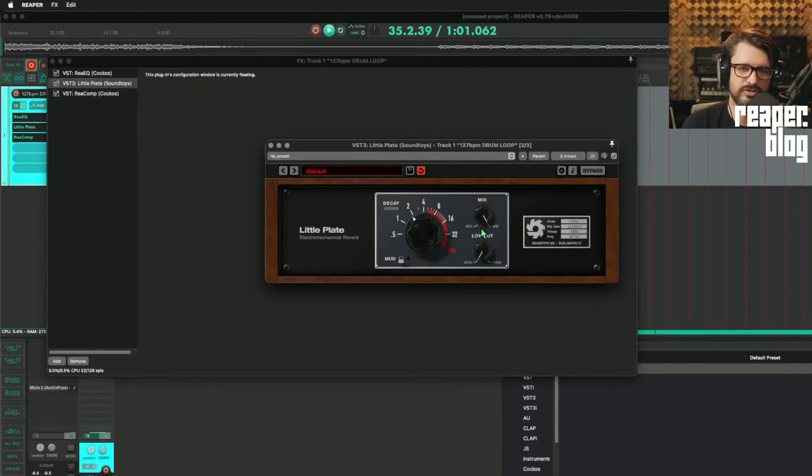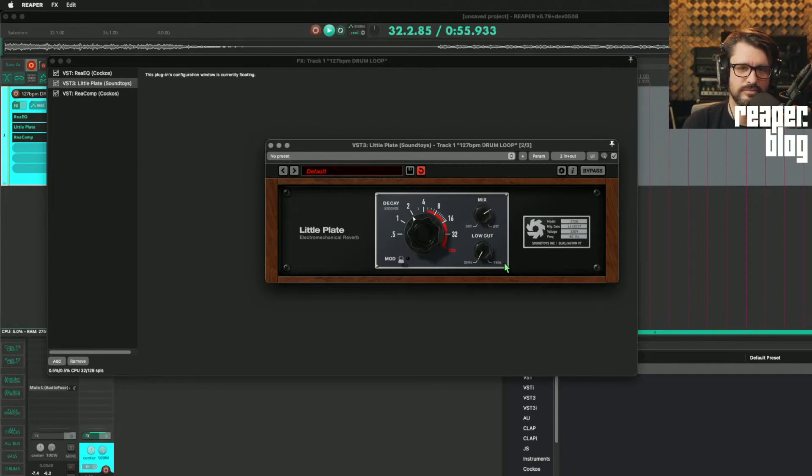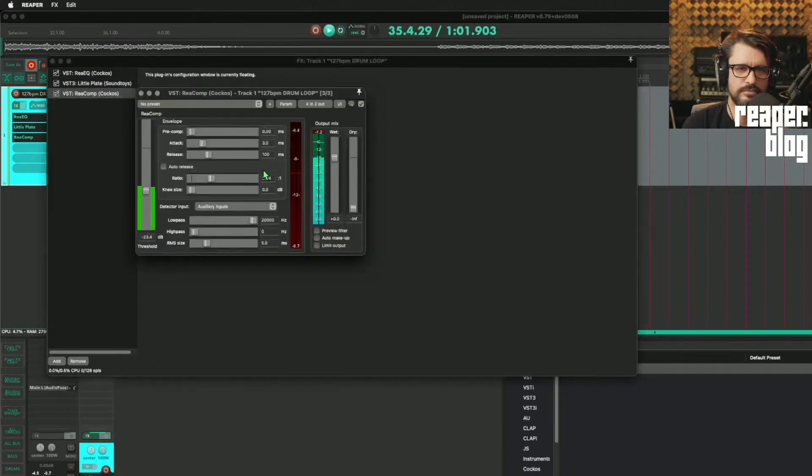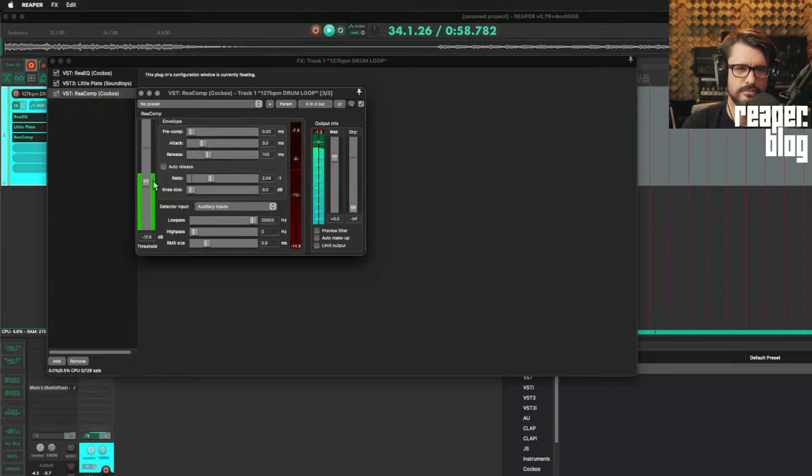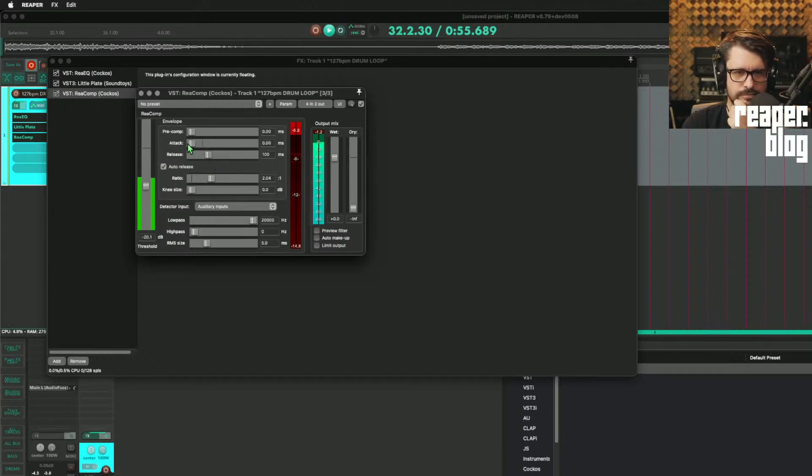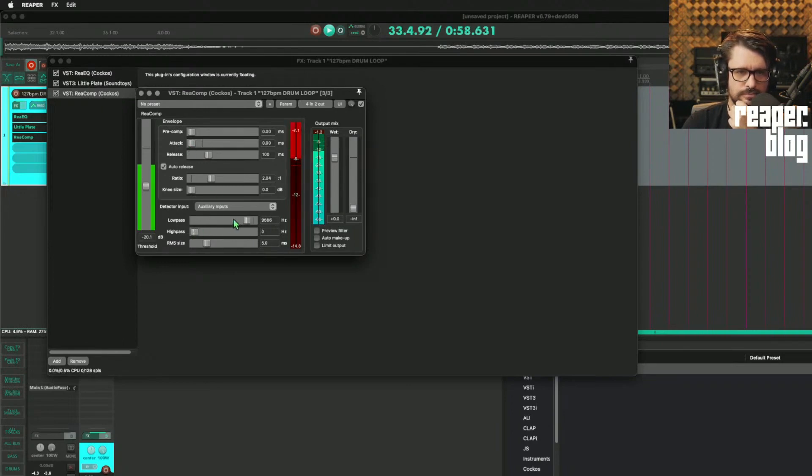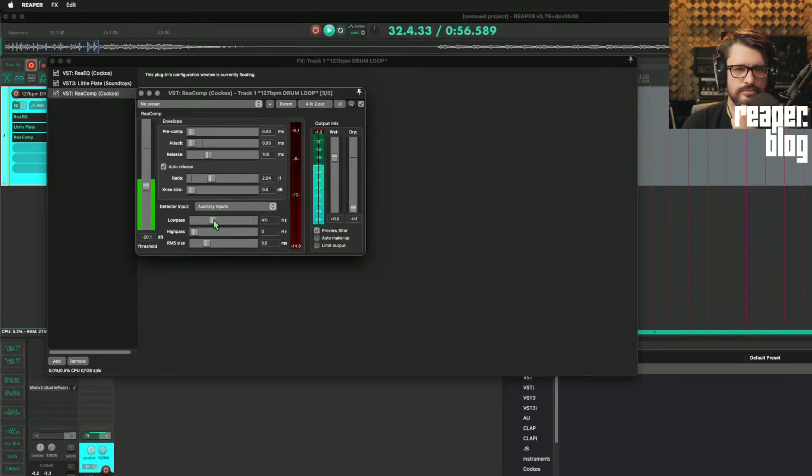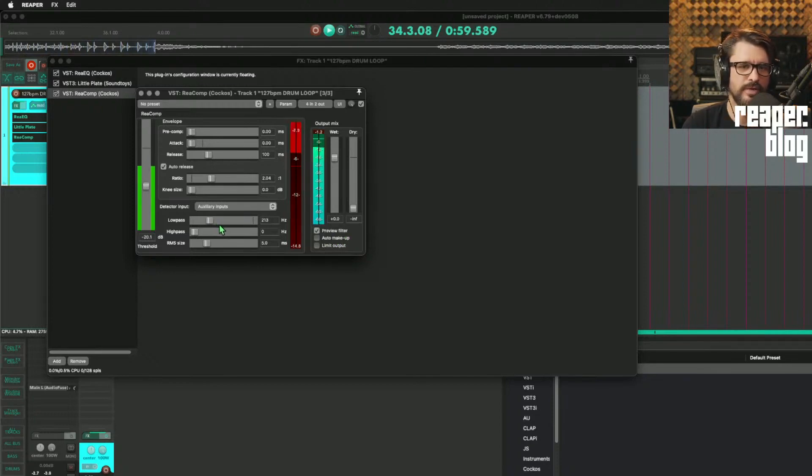We could still make this work. So less reverb. We can make it so that only the kick makes it duck.